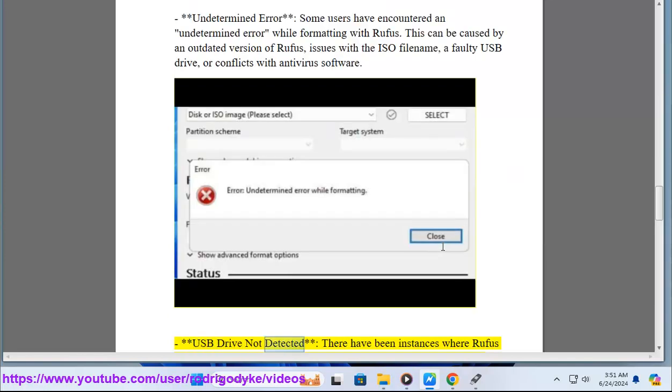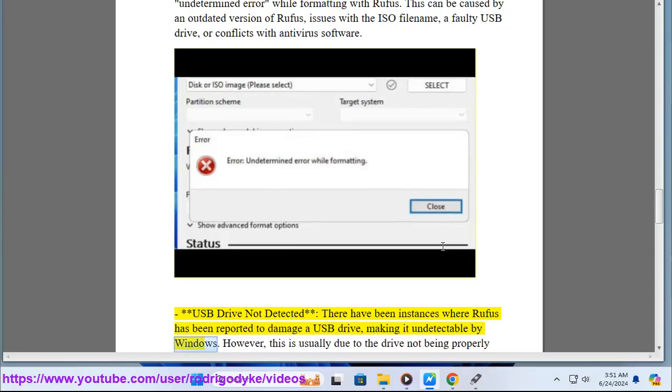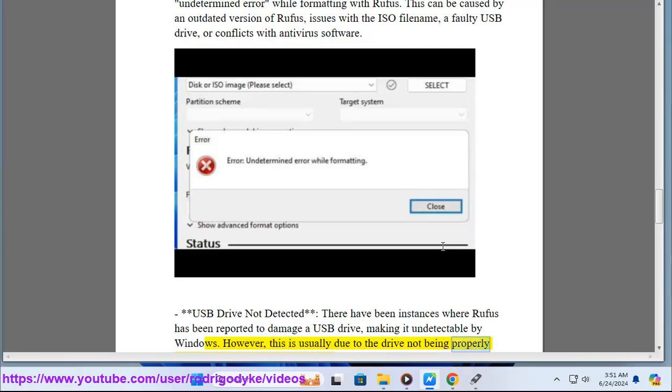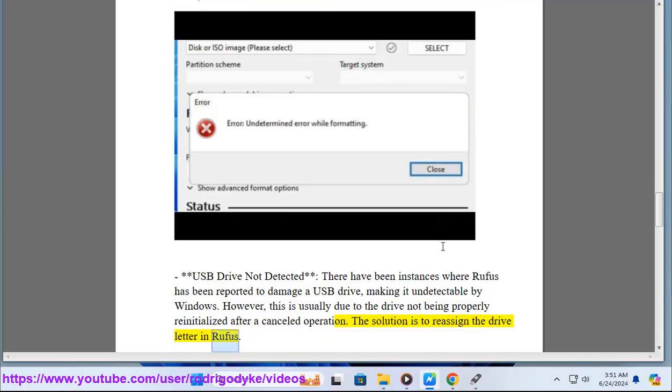USB drive not detected: There have been instances where Rufus has been reported to damage a USB drive, making it undetectable by Windows. However, this is usually due to the drive not being properly reinitialized after a cancelled operation. The solution is to reassign the drive letter in Rufus.